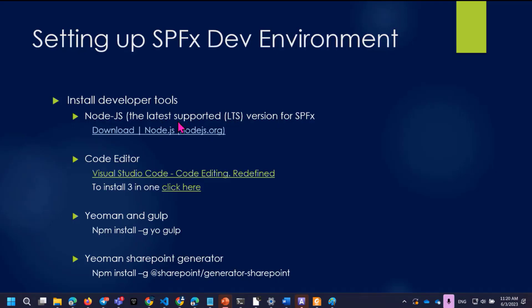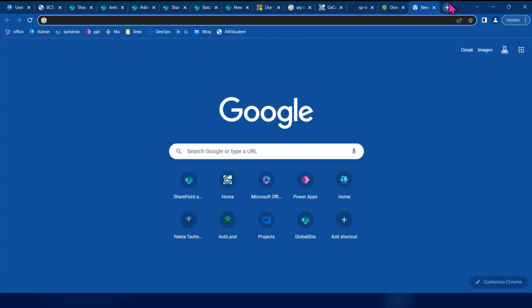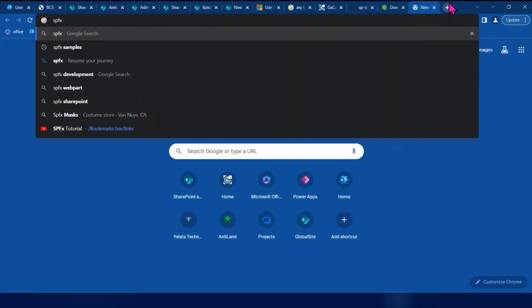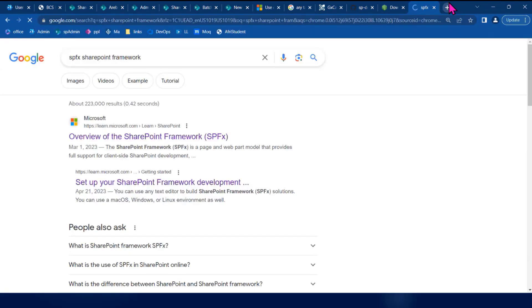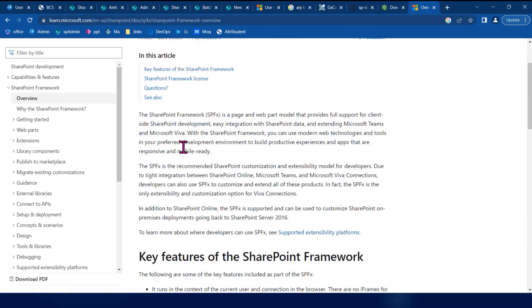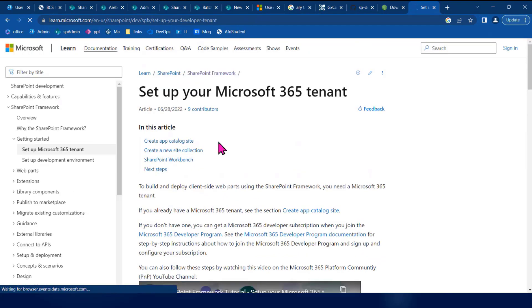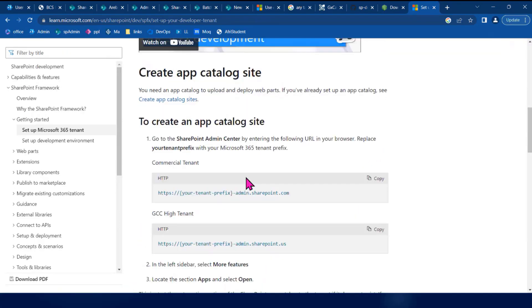Let us start with a stable version or supported version. If you want to use a new version, you can check the Microsoft documentation for SharePoint Framework to see what version of Microsoft 365 is supported.